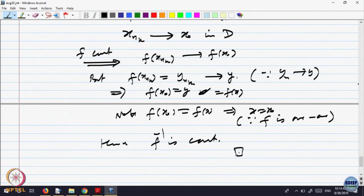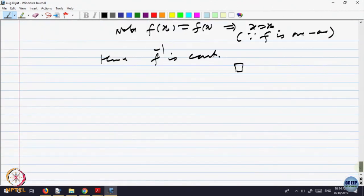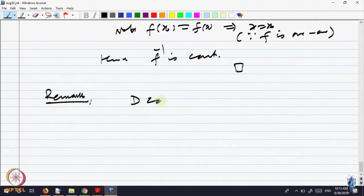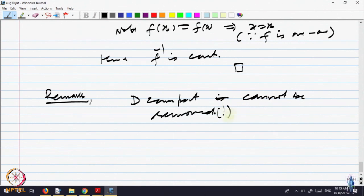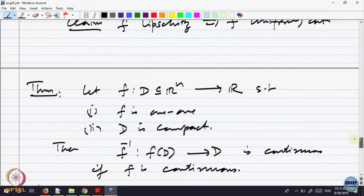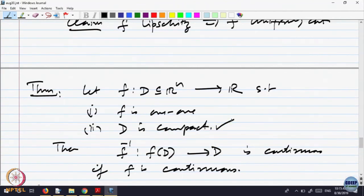That is one consequence of the compactness condition. A remark: the condition that D is compact cannot be removed. In this theorem, if the domain is not compact, even if the function is one-to-one, the inverse need not be continuous. Try to construct an example, or we will discuss it in the tutorial class.